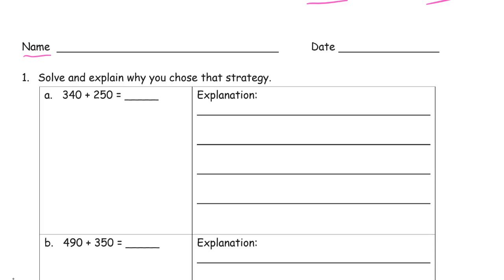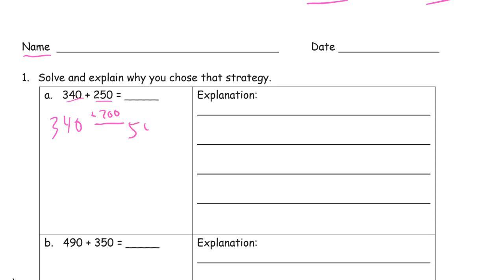If I'm looking at 340 plus 250, I don't see an easy way to make 10 there, so I'm just going to add this up arrow way. I can add the hundreds first. I could have just as easily done this vertically too. And now I add the 50. This is an easy two-step arrow way process because I don't have to compose a hundred when I add the tens.